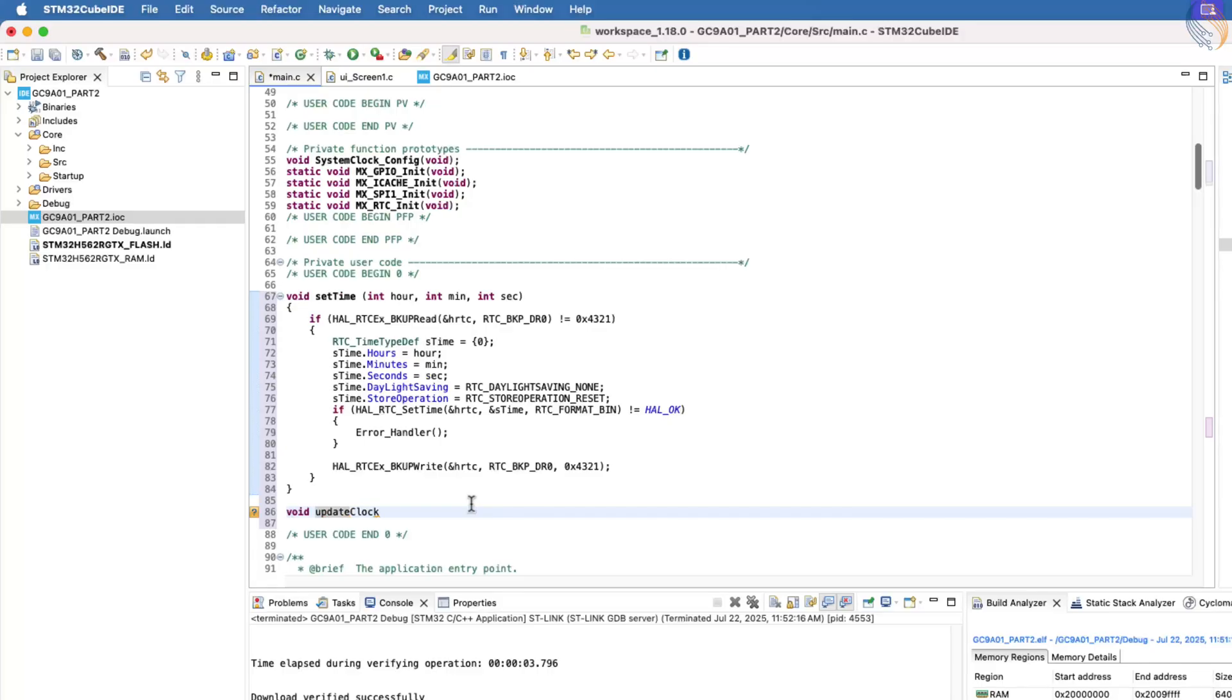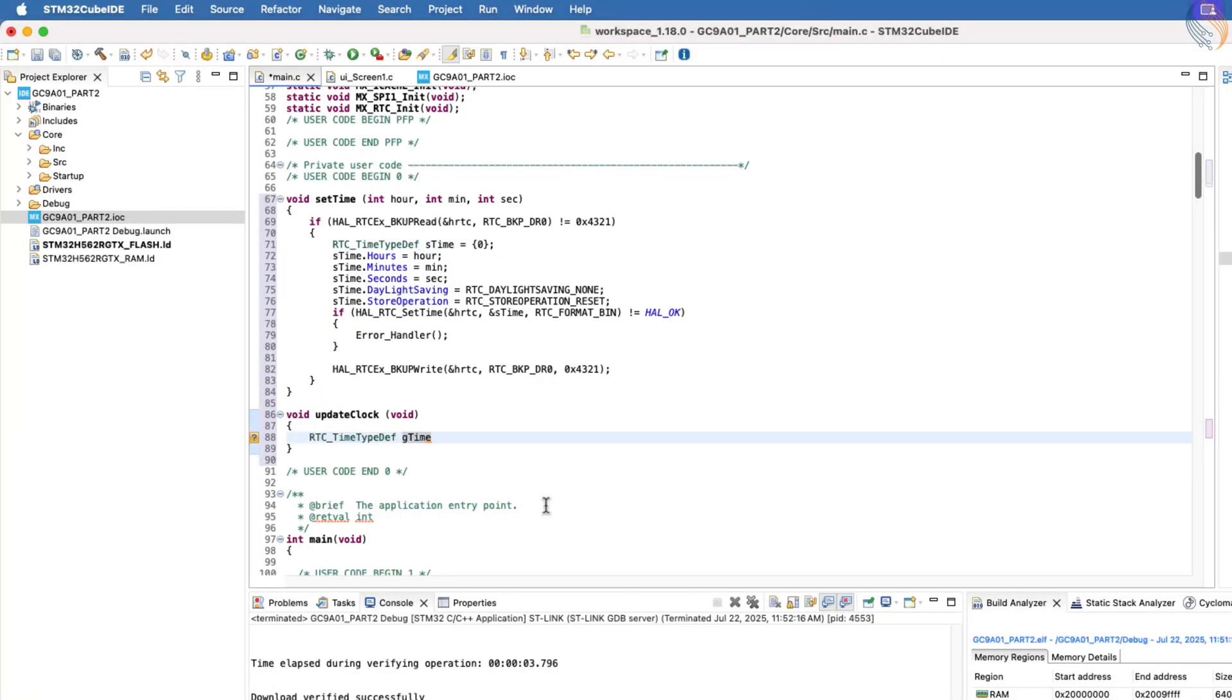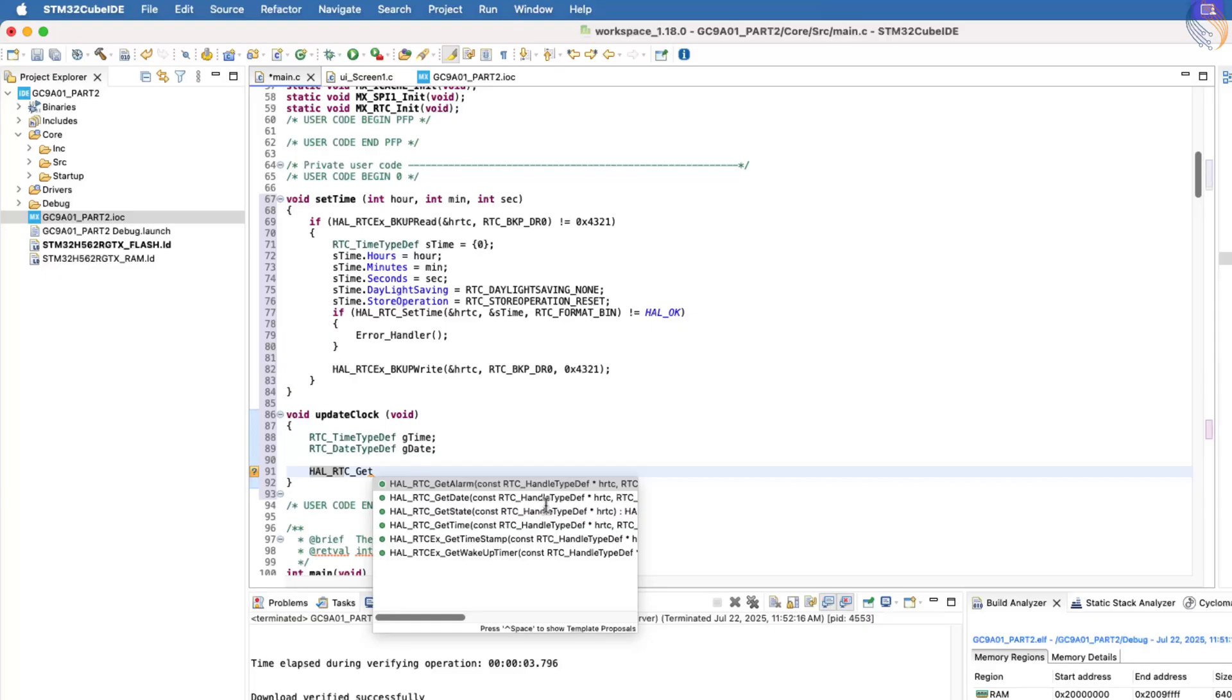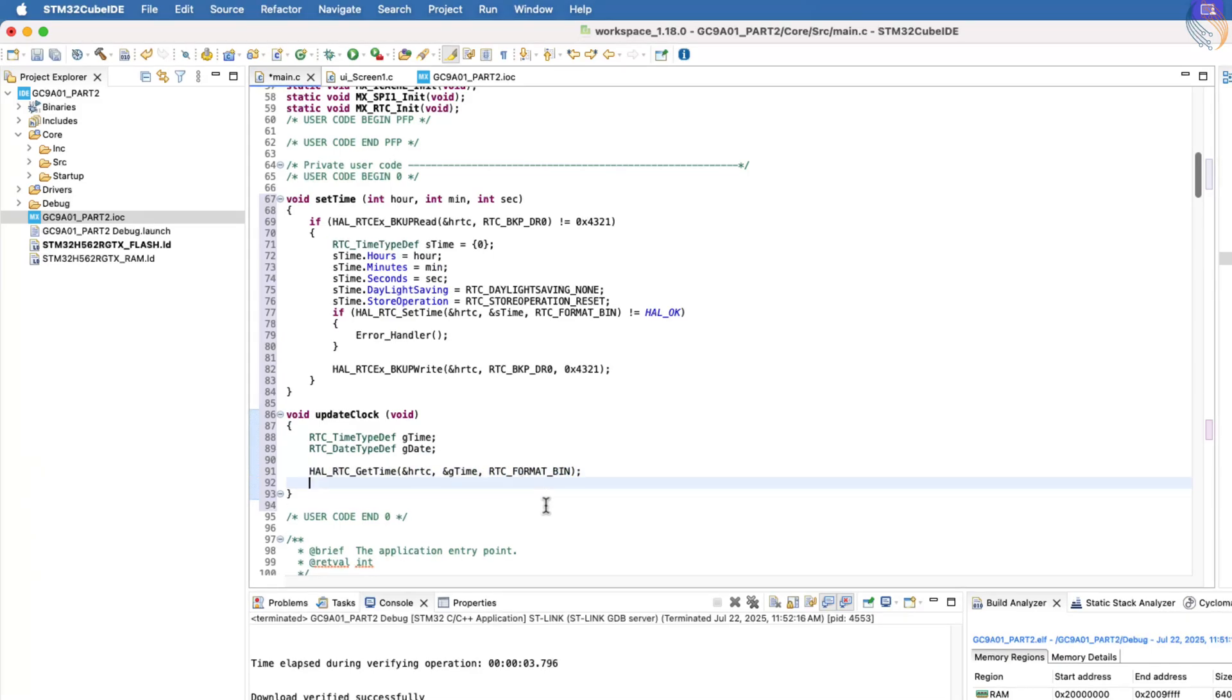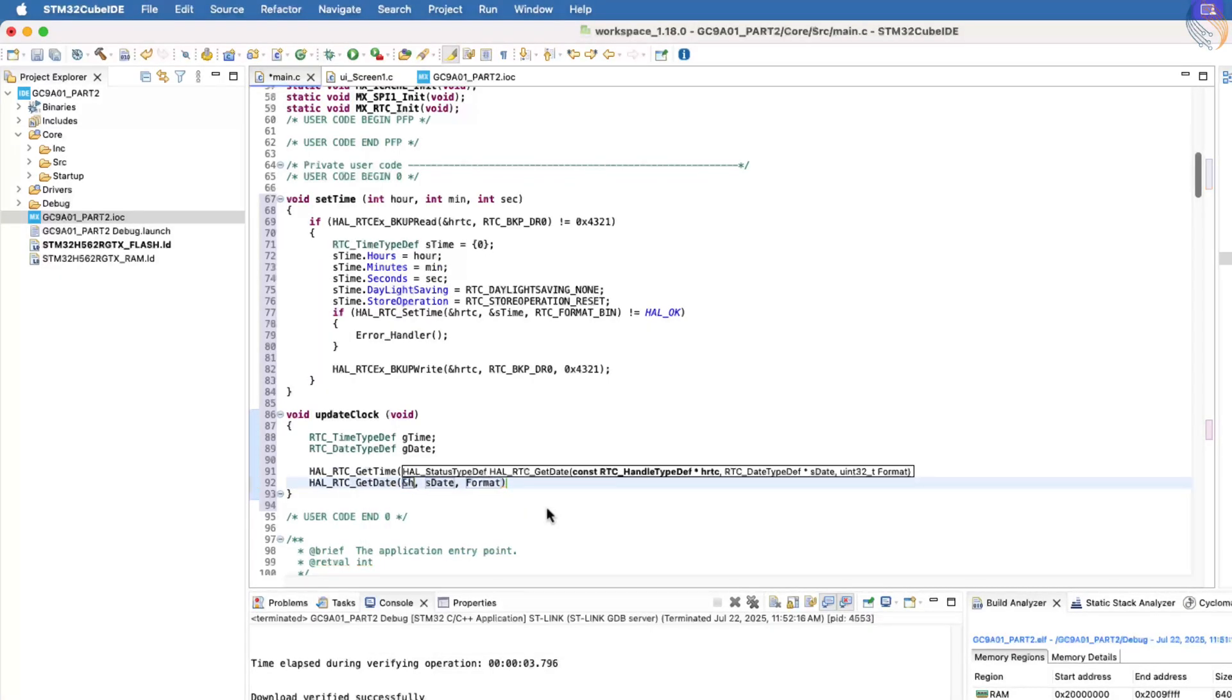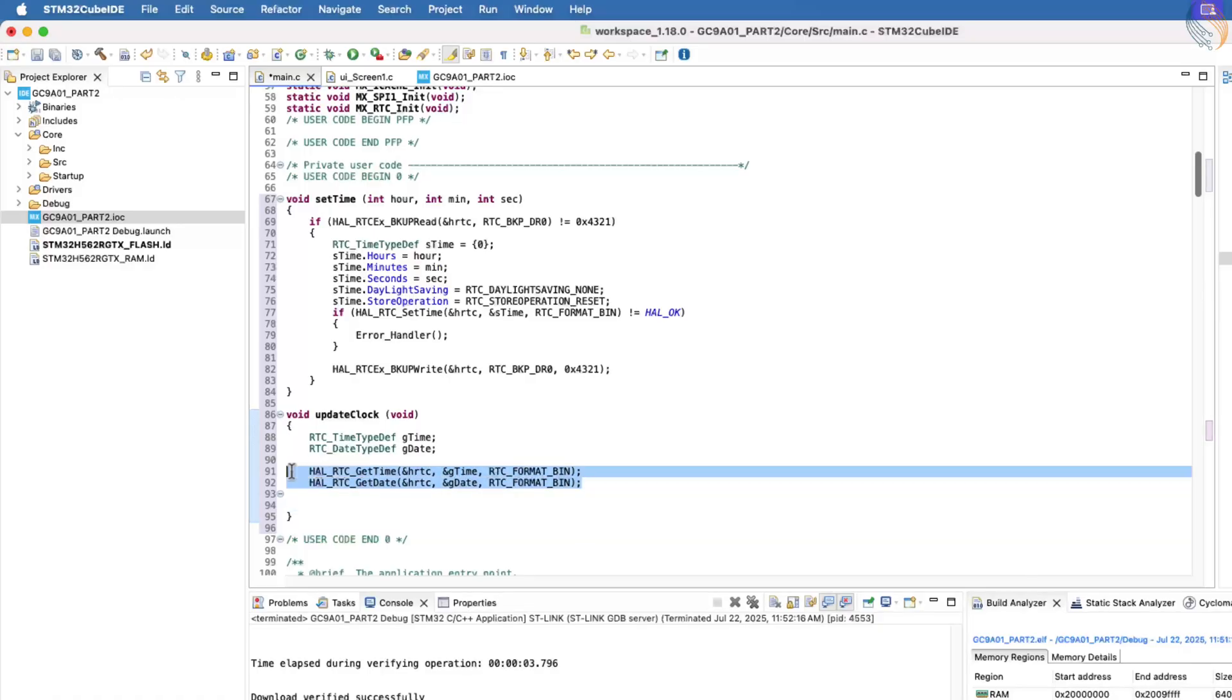Next, let's define another function to update the clock display. In this function, we will first define RTC time and date structures. Then, we will call the function HAL underscore RTC underscore get time to read the current time. The time will be stored in the structure gTime, and we will use the binary data format for simplicity. We also need to call HAL underscore RTC underscore get date, even though we are not using the date directly, because reading the date is required to unlock the RTC shadow registers.